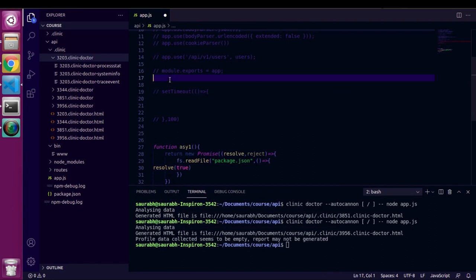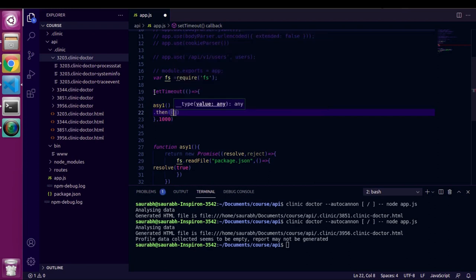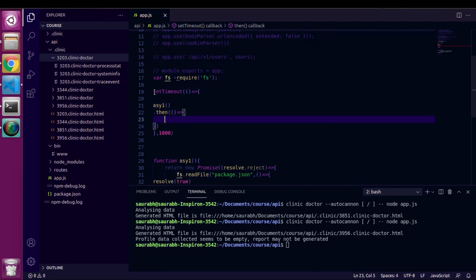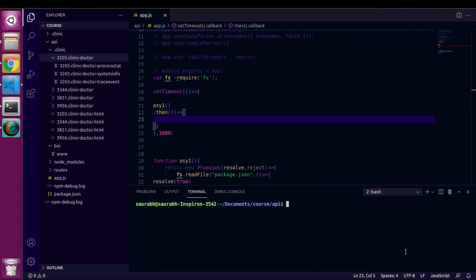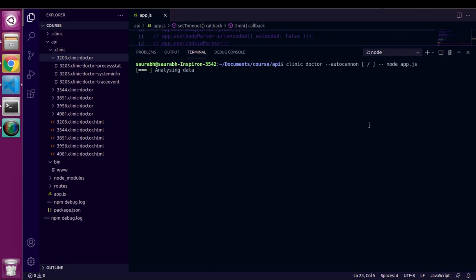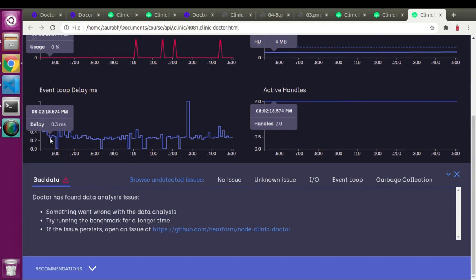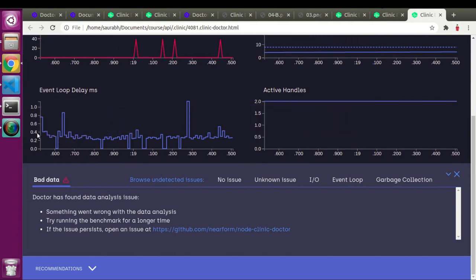I'll keep the import in global scope, increase the timer to 1000 milliseconds instead of 100, and call the async function. After re-profiling, we now got only two issues, and we managed to keep event loop delays almost below 0.5 milliseconds.